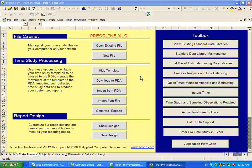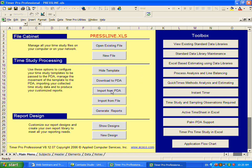After completing data collection on the PDA, you return to your office and connect the PDA to your PC. From the main menu of the study you're working with, in this case the press line, we're going to select import from PDA.